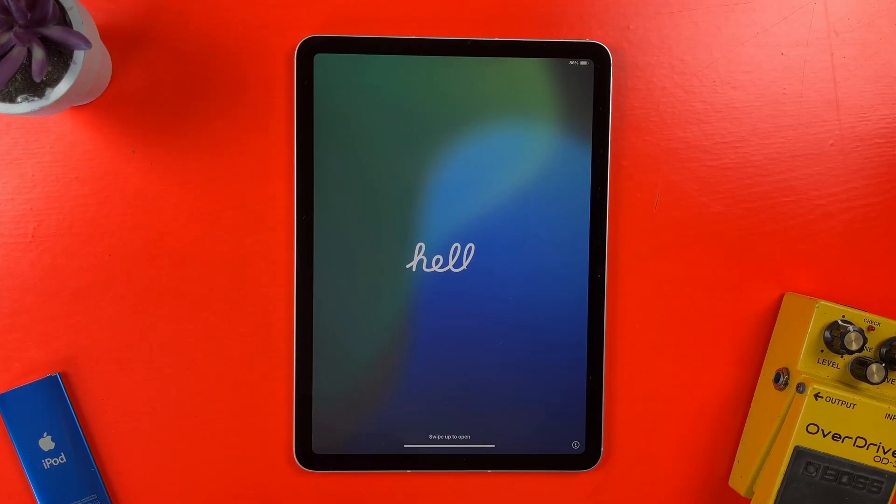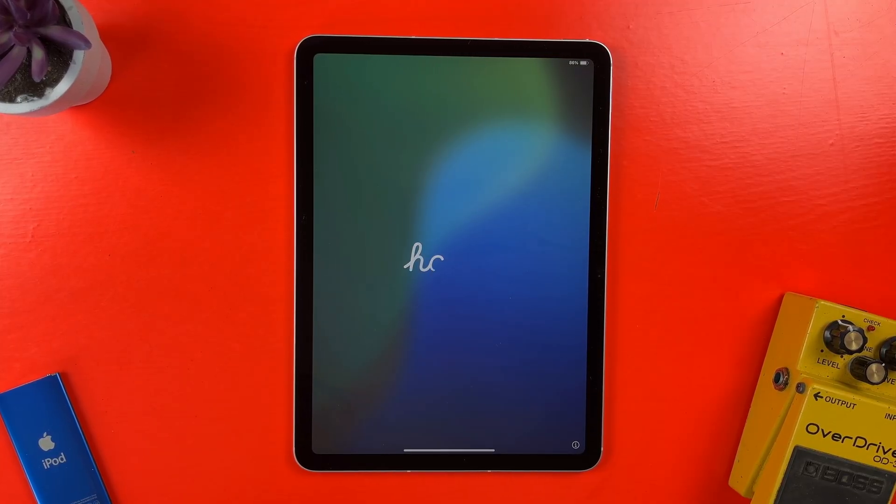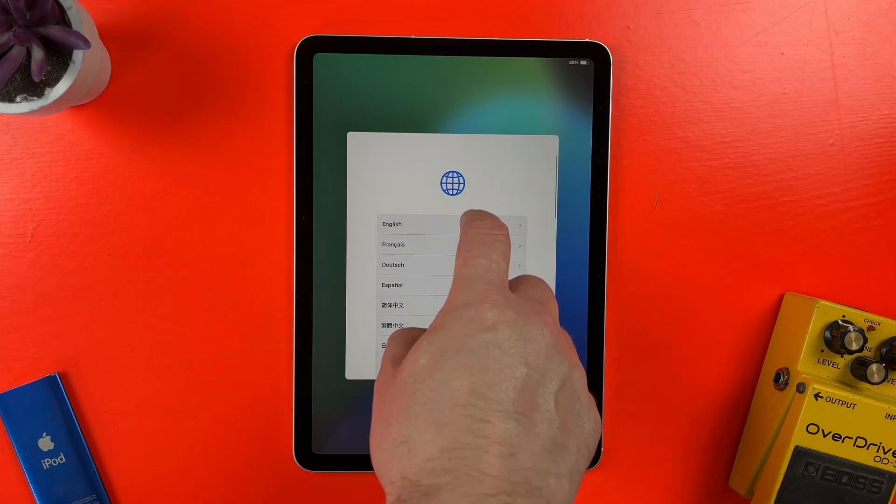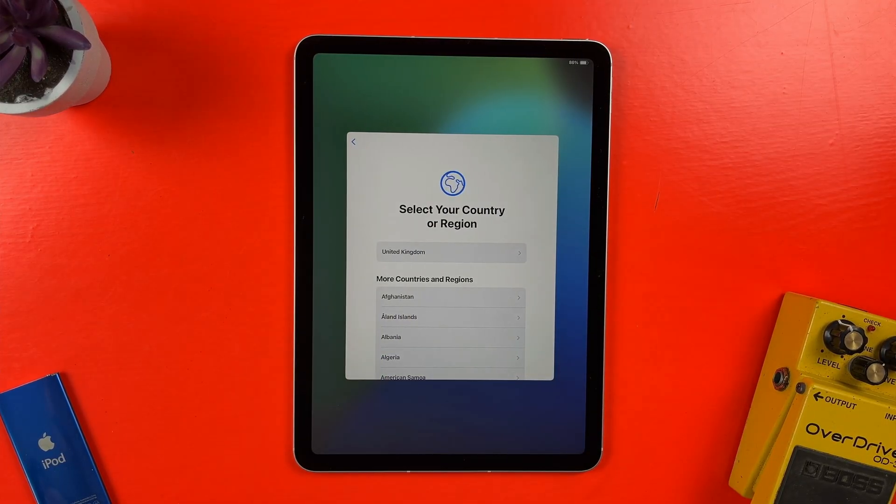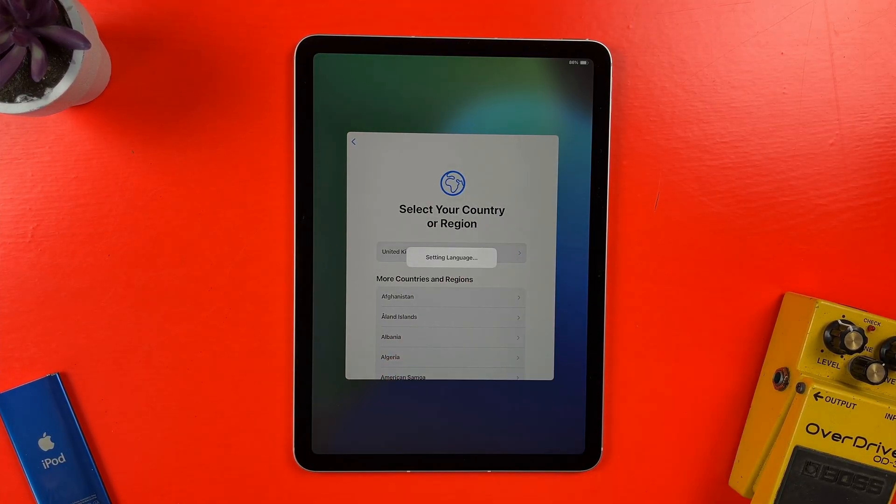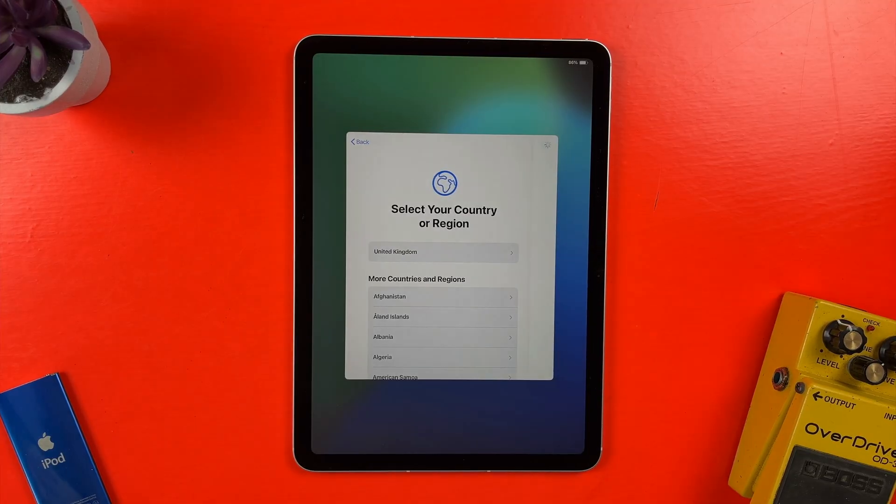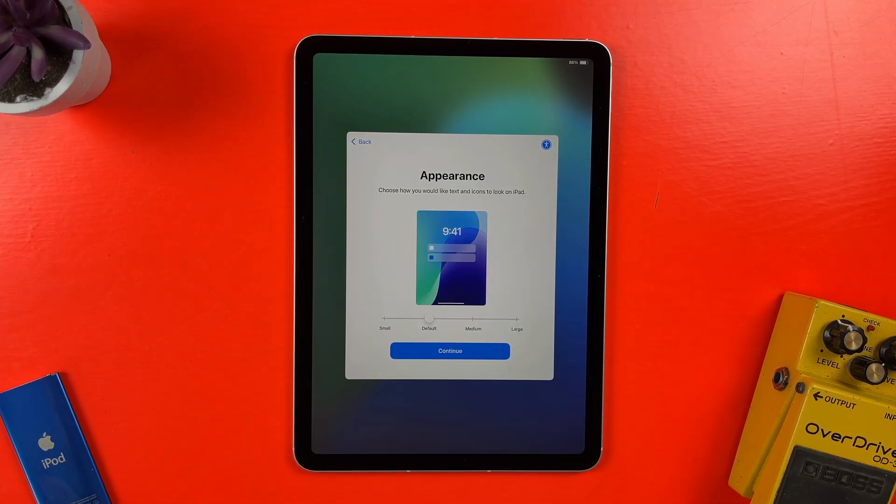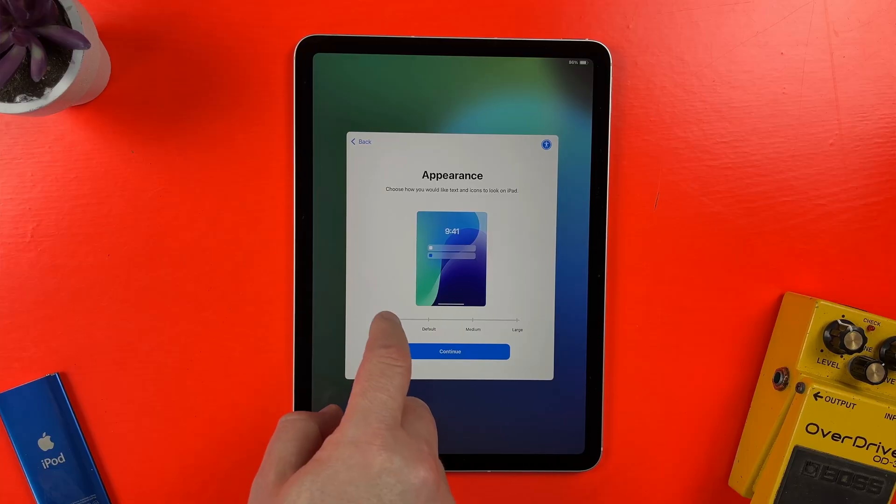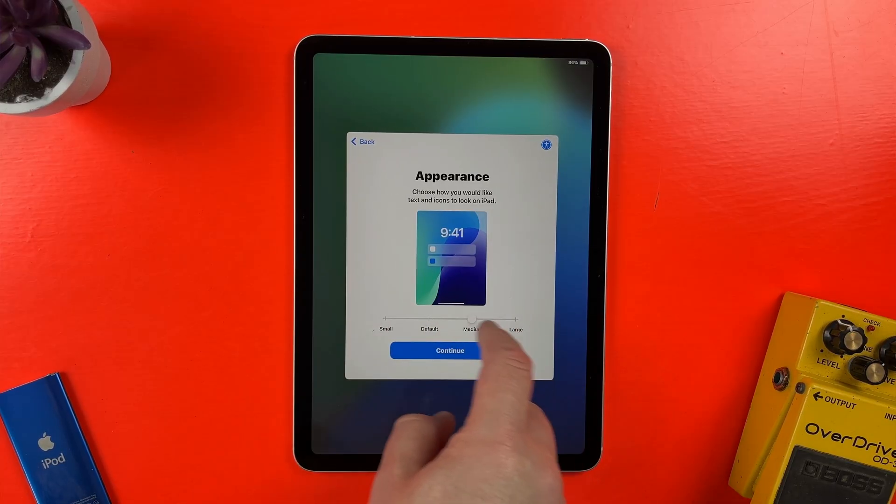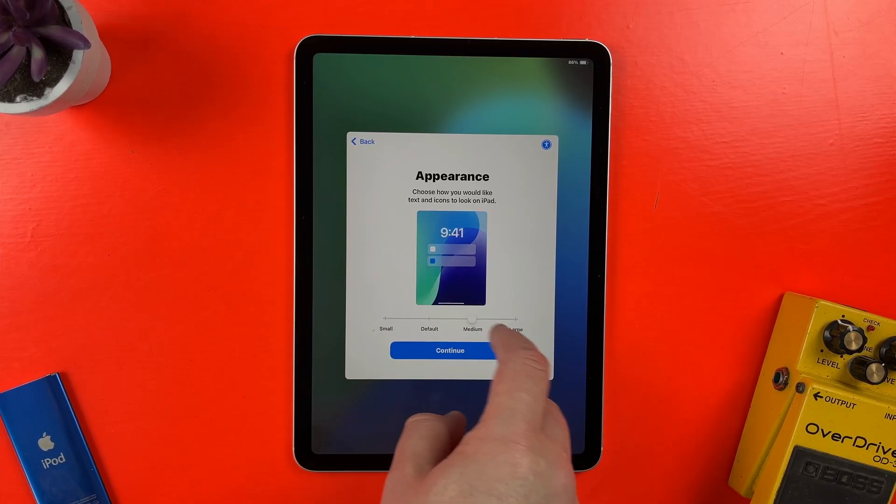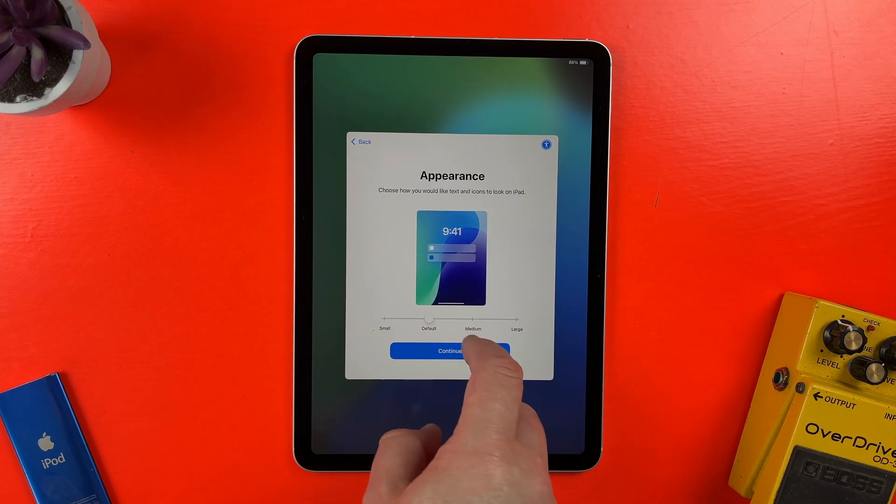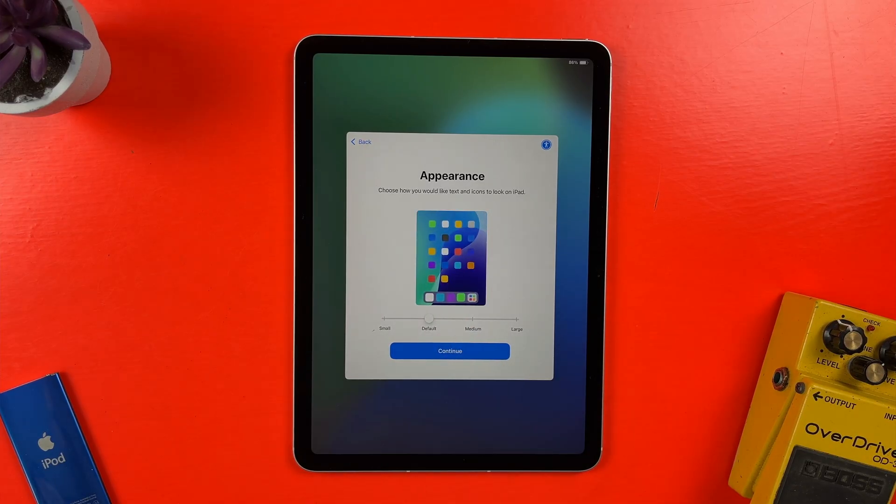Anyway, when I first turn this new iPad on, I'm greeted with this screen. Swiping up, I'm prompted to select a language and in the next screen, what region of the world I'm using the iPad in. In the next screen, I can select how I'd like text and icons to appear on my iPad screen. You can leave this as default and change it later in settings if you want, and that's what I'll do here.